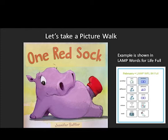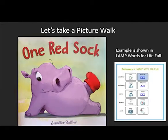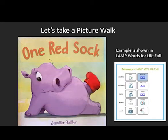Let's start with a picture walk. A picture walk is a great way to build background knowledge for your reader as you flip through some of the pages and point out vocabulary that might be new for your learner. This month our story is One Red Sock, written by Jennifer Sattler.